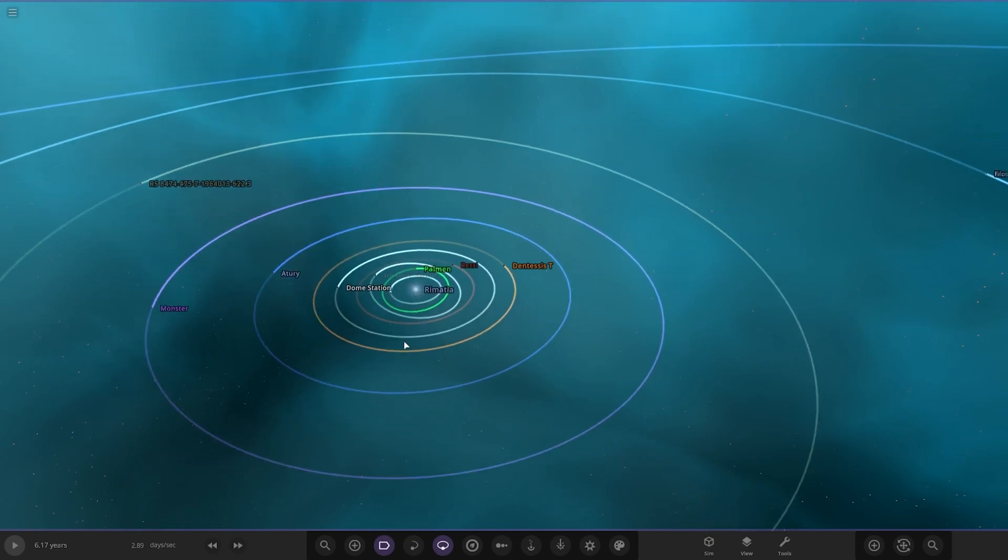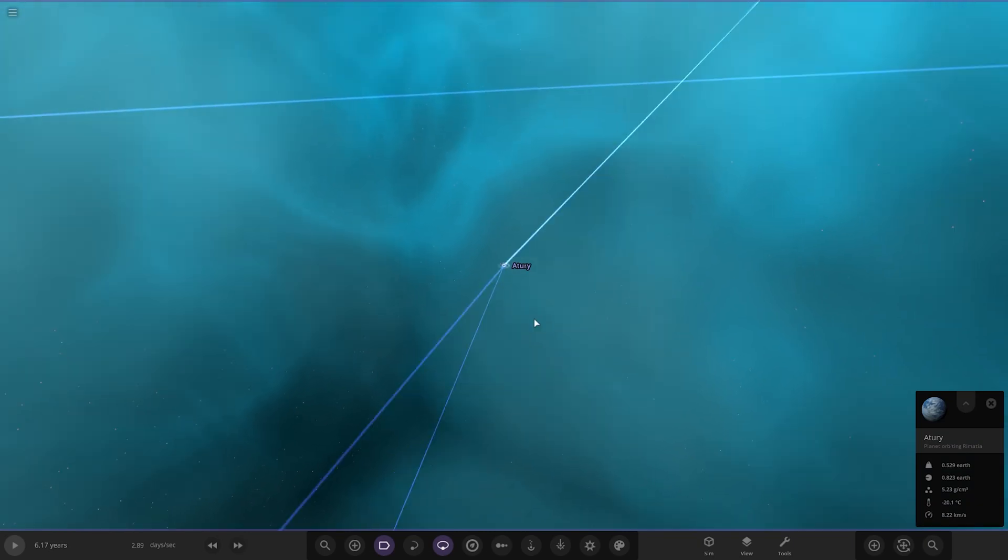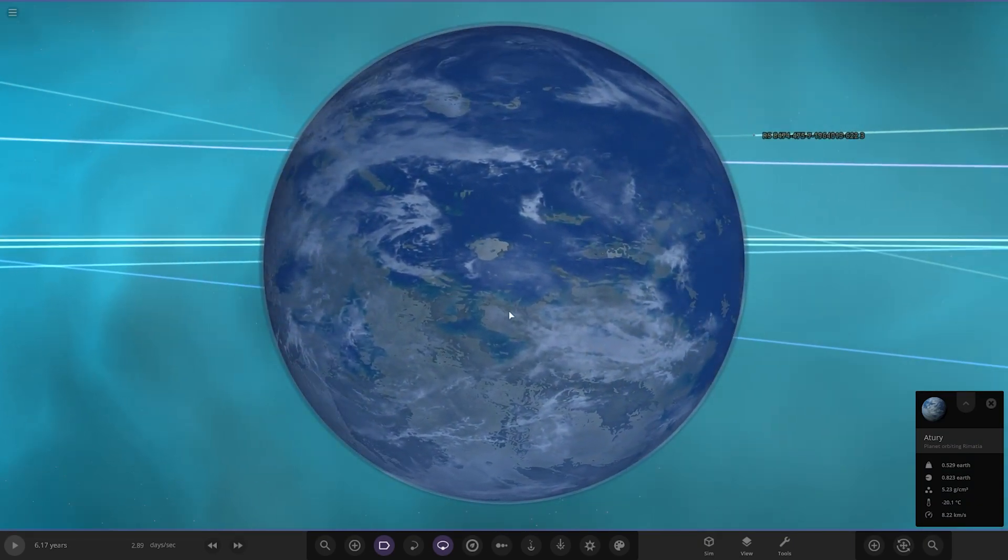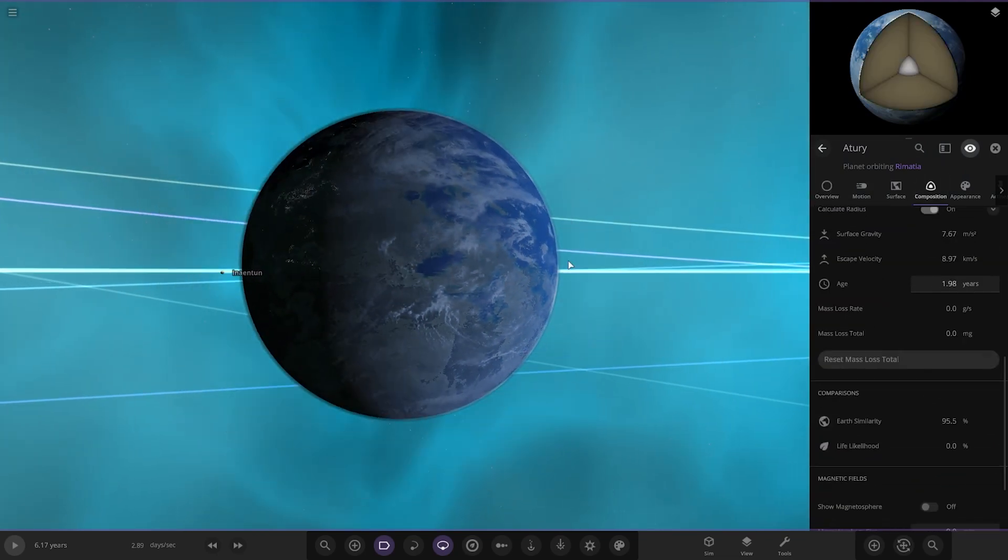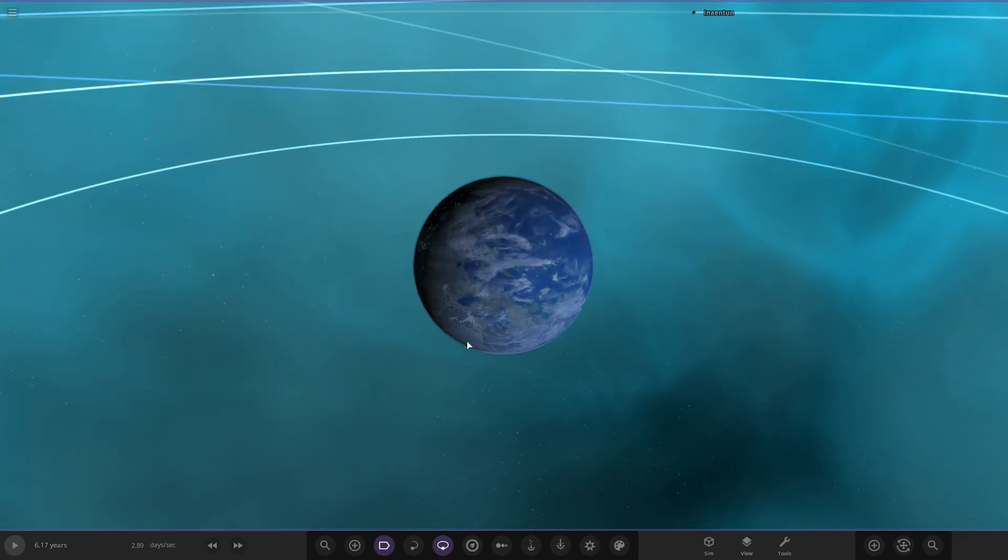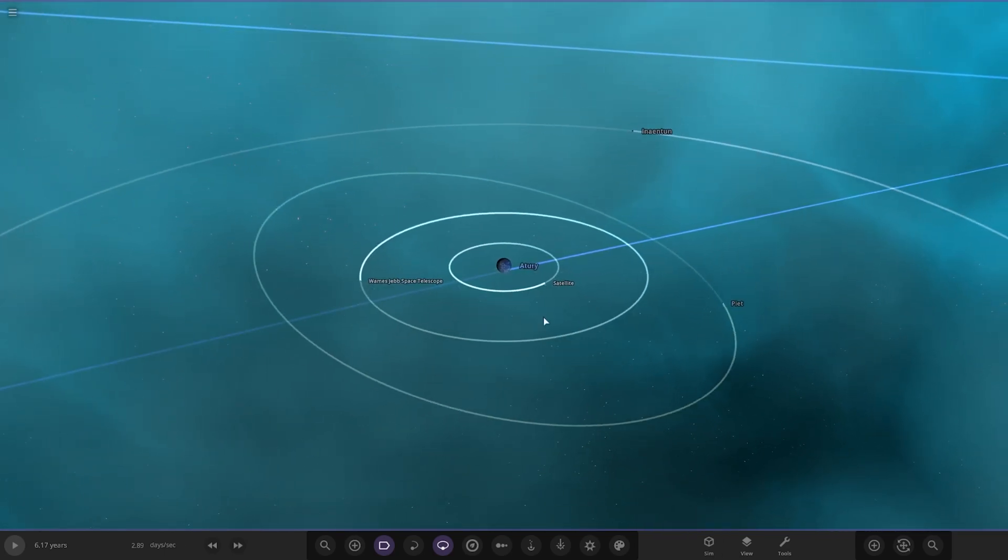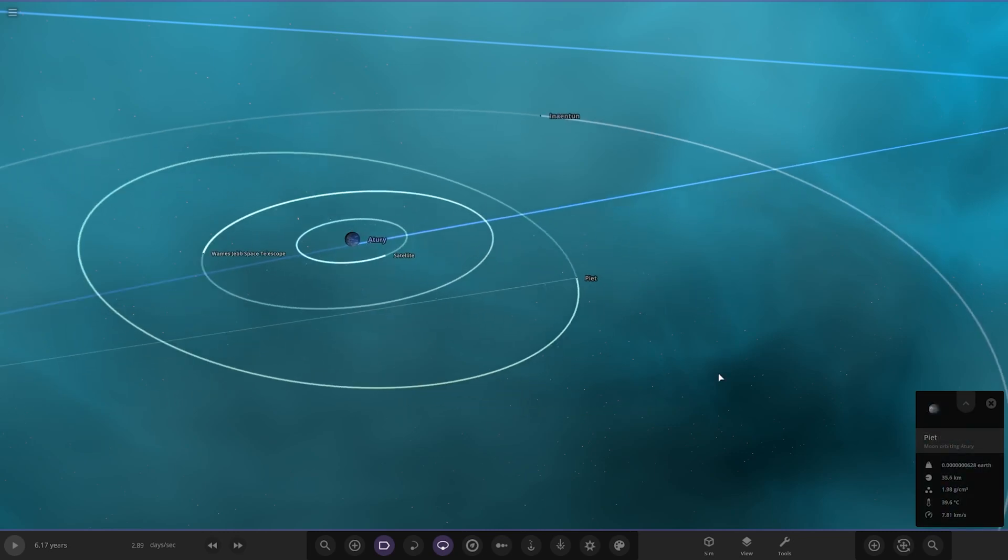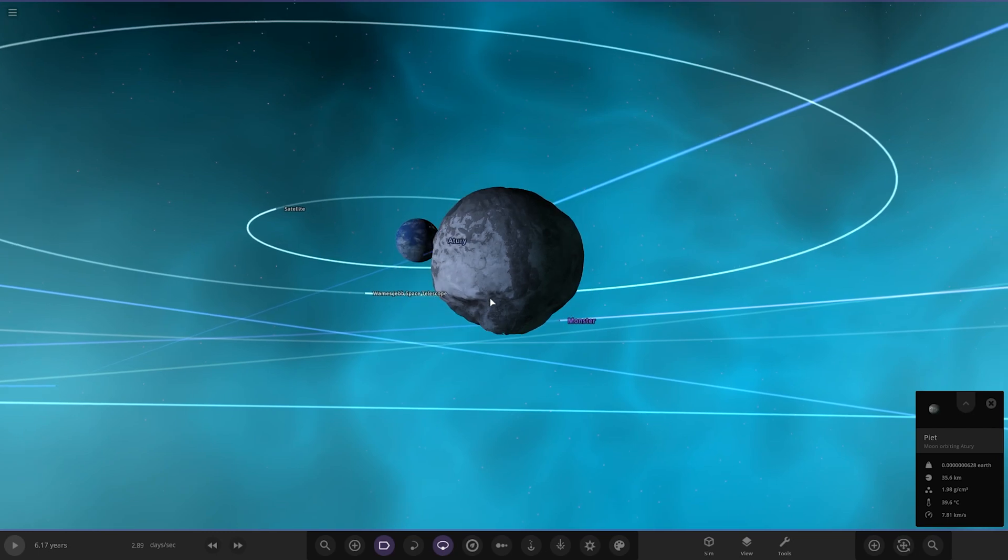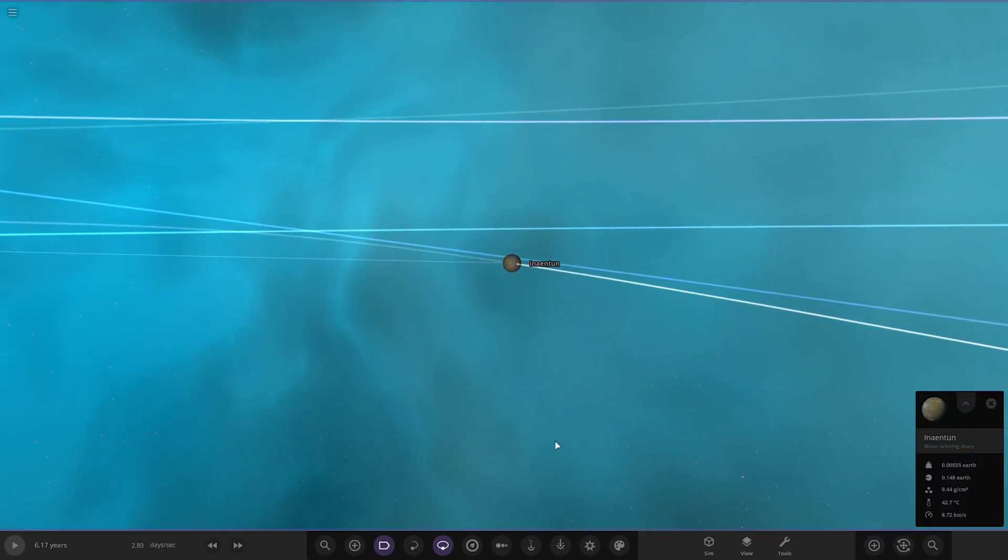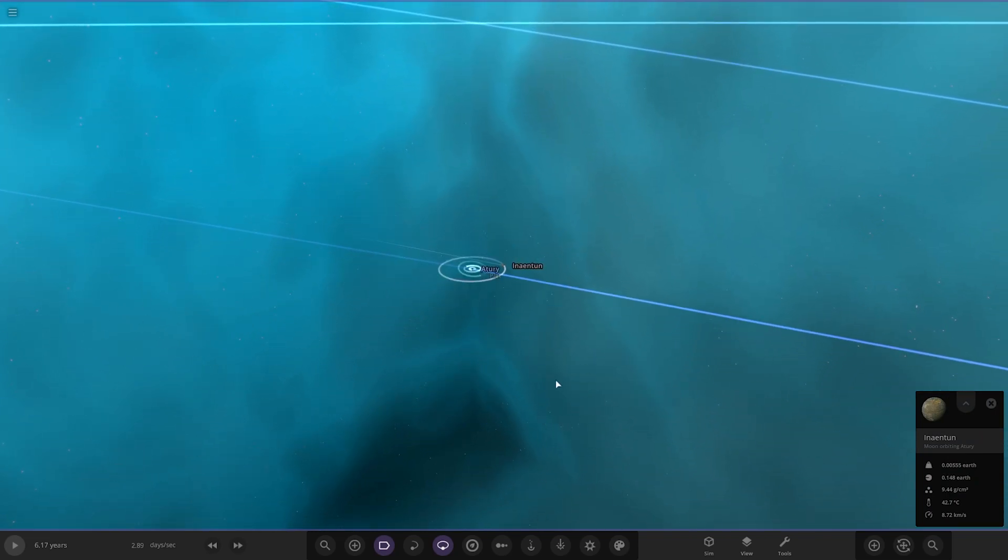Next up we have got Aturi, seems at minus 20 degrees, pretty Earth-like looking as well. There it is stat-wise, 95 and zero on life. Interesting, probably it's quite cold. So there it is. Also got some more satellites around it, Wayne's Jeb Space Telescope, haha. Also got a small little moon here, one of the asteroid moons, and then there's also this moon here, slightly larger moon. Nice, so that's both of those.